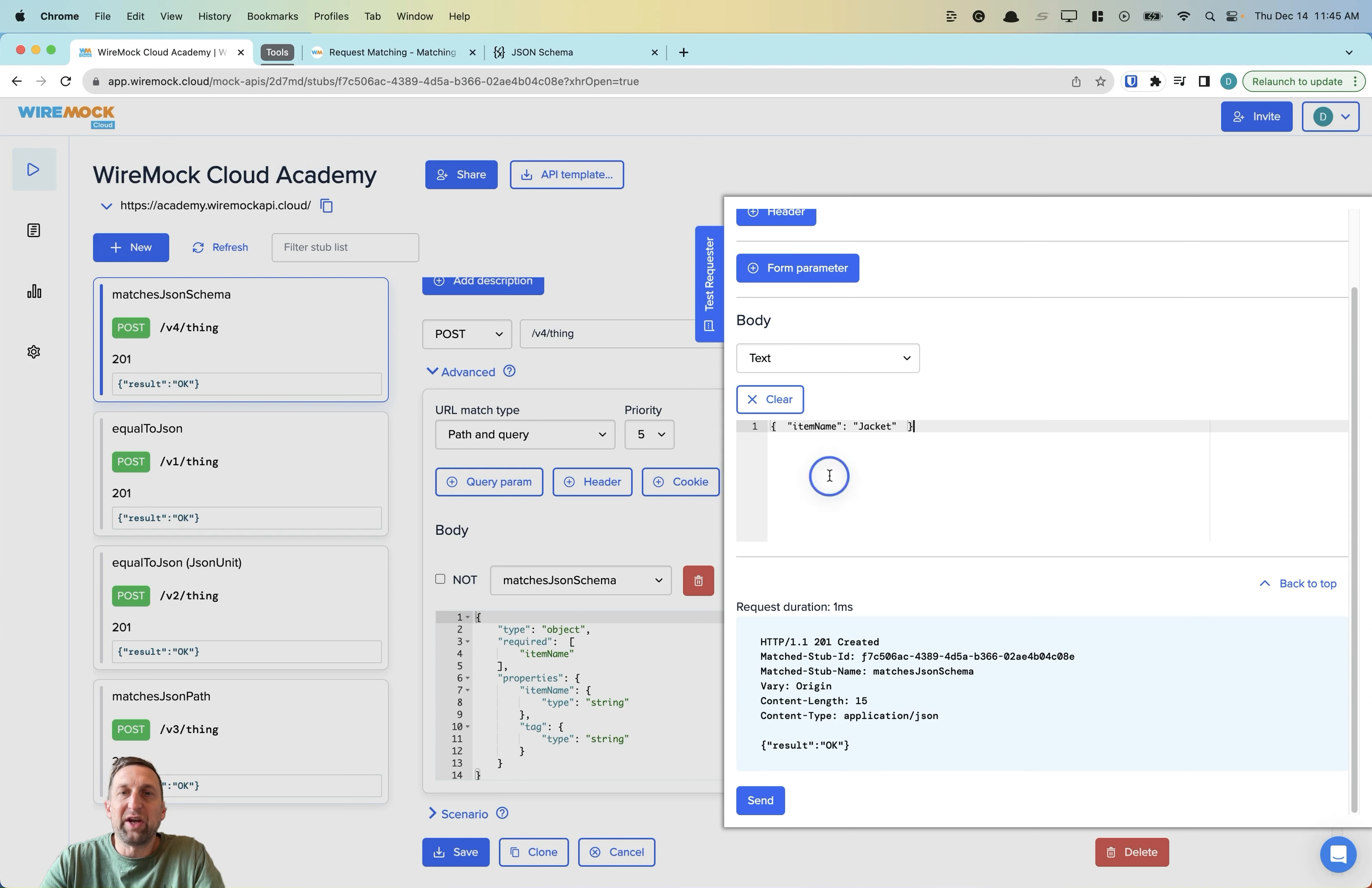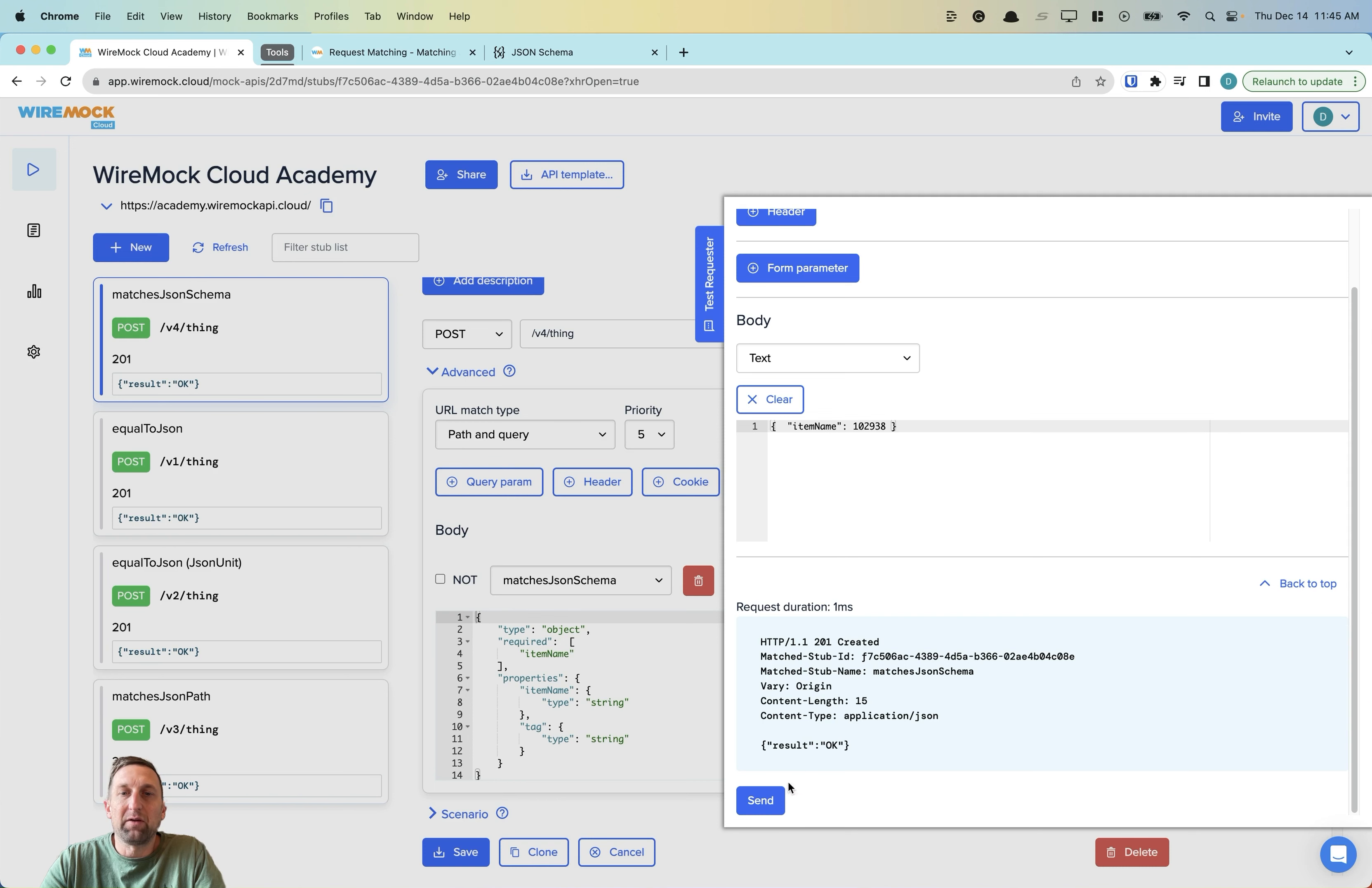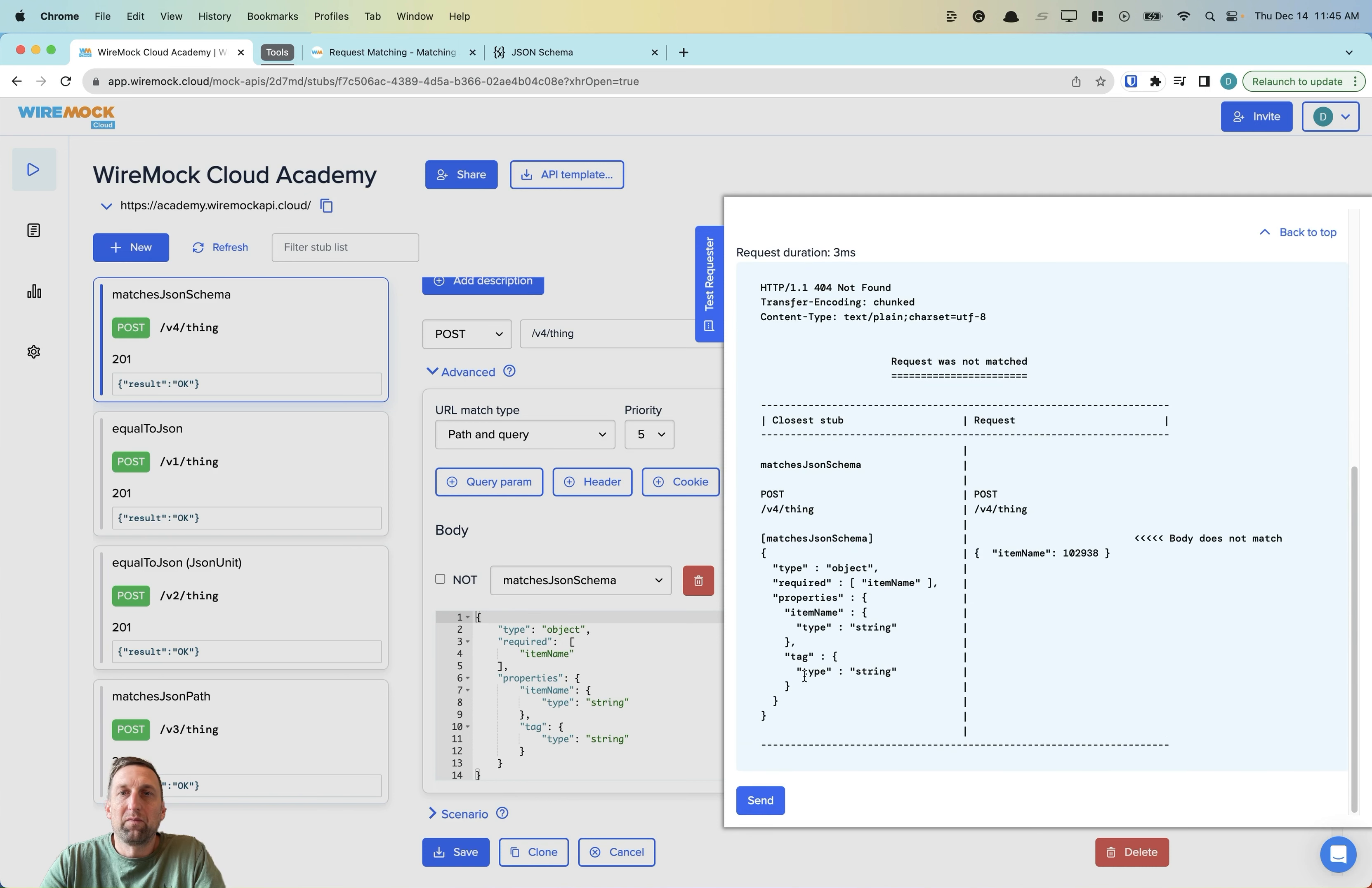If we change our request slightly and instead try to send in an integer for the item name rather than a string, we'll get a 404 not found because the schema is not a match to that specified in the matcher.